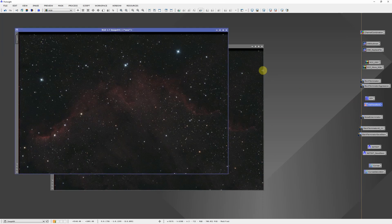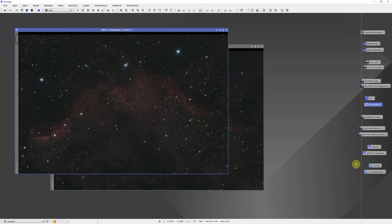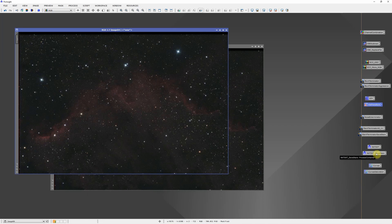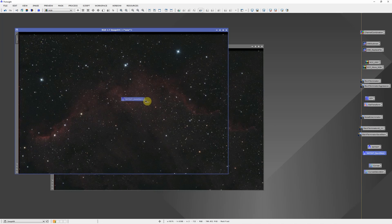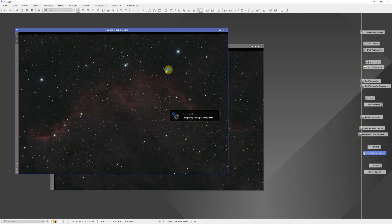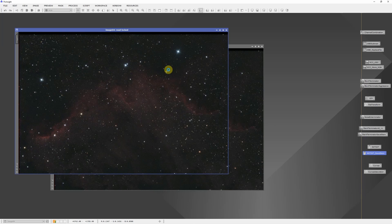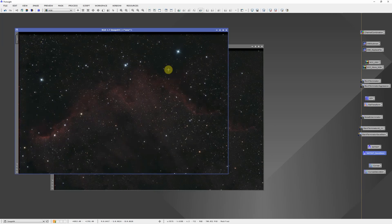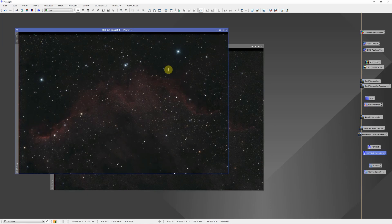So now we have our two images. And the last thing I will do is run Noise Exterminator and Star Exterminator. Again, here I have a process icon set up that runs both Noise Exterminator and Star Exterminator in sequence and saves the stars from Star Exterminator. This process workflow is pretty heavy on Russ Croman's plug-ins. I just can't say enough good things about the three that I use.